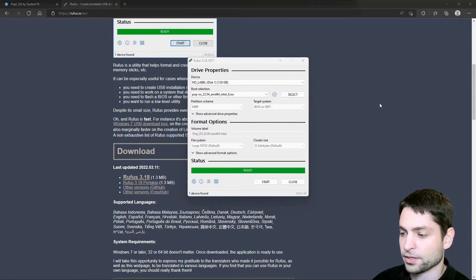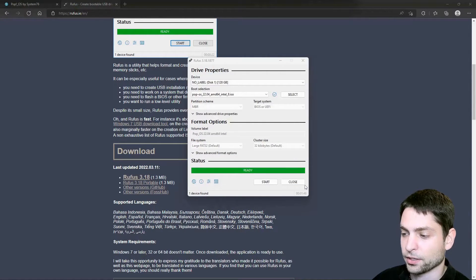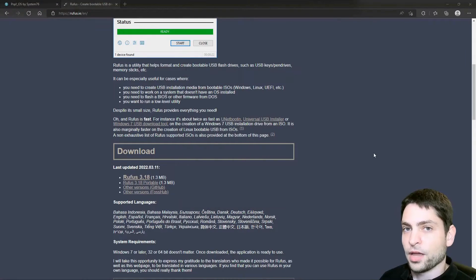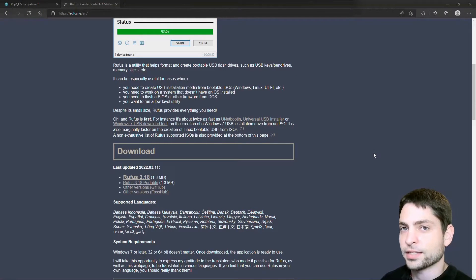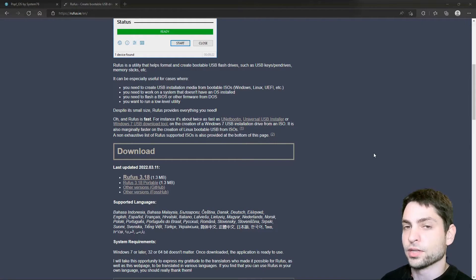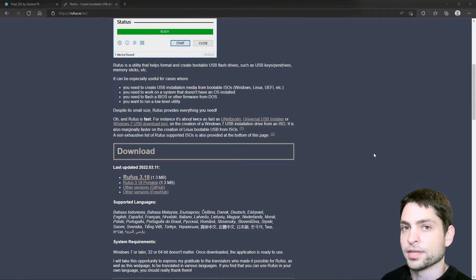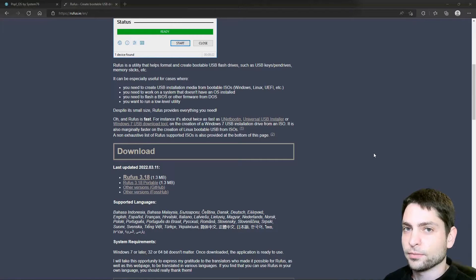Okay, done. We can close that. Live USB drive is ready. Now we can take that USB drive and we can boot into the live Pop!_OS environment.